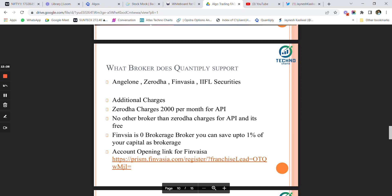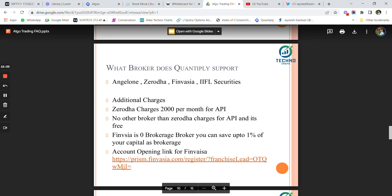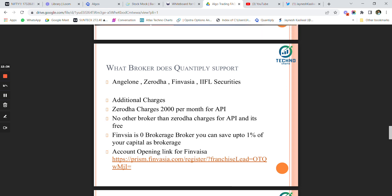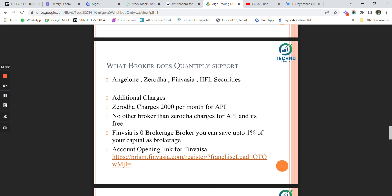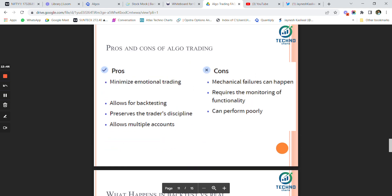Quantiply currently supports Angel One, Zerodha, Finvasia, and IIFL Securities. As mentioned, Zerodha charges 2K per month for API; no other broker charges for API. Finvasia is a zero brokerage account, so you can save up to one to two percent of your capital as brokerage.